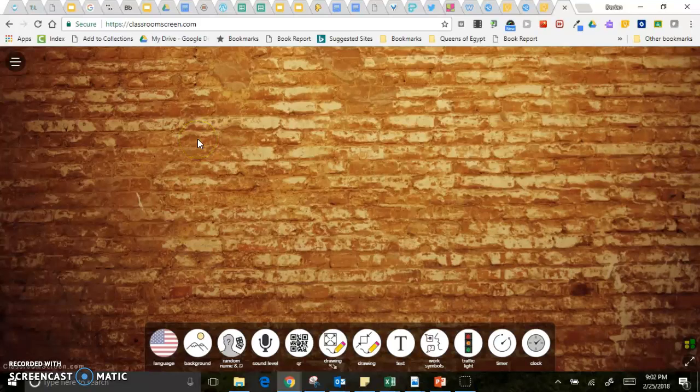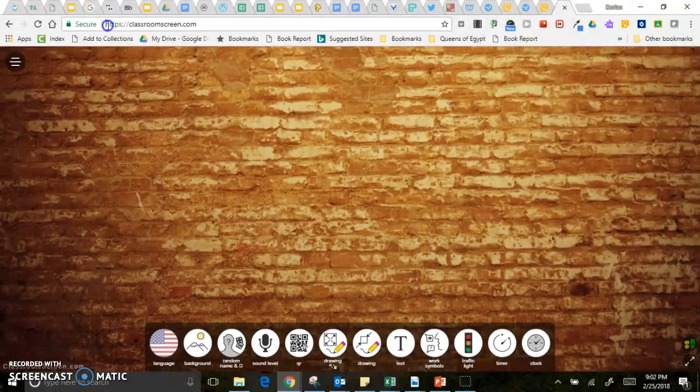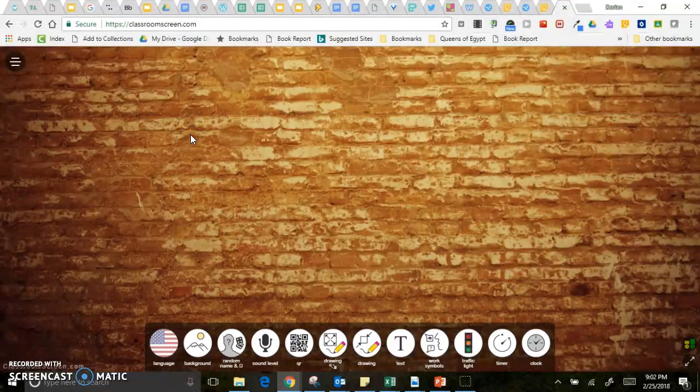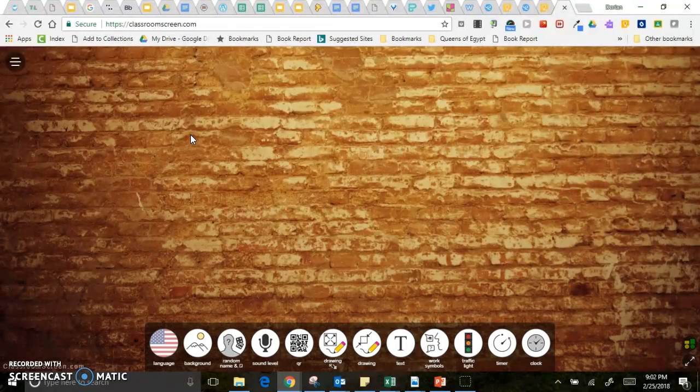Hey there! Today I wanted to show you this really cool little website called ClassroomScreen.com. It is a pretty nifty little tool and I think that you will like to use it.